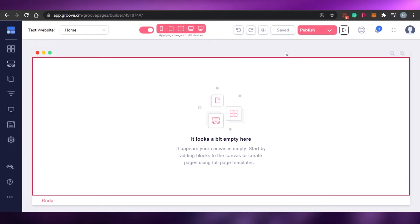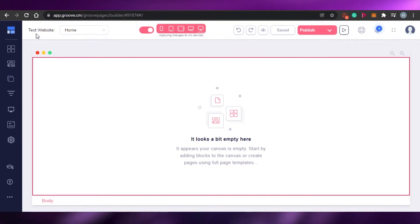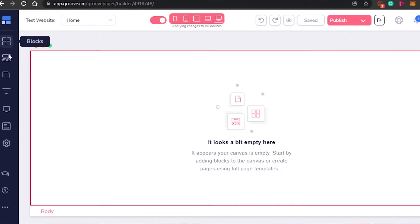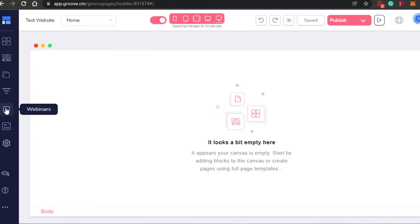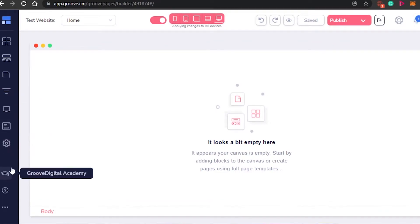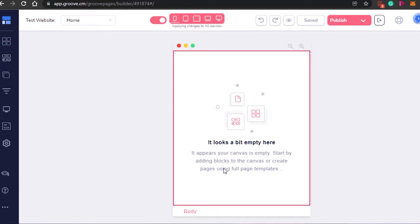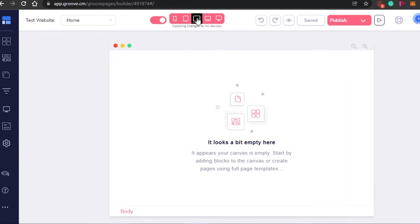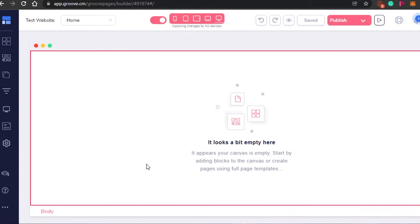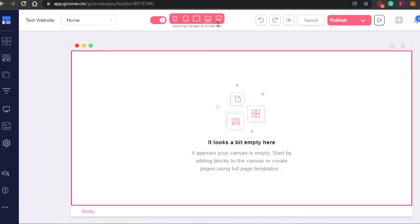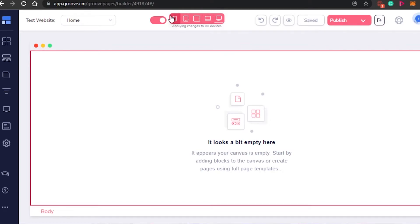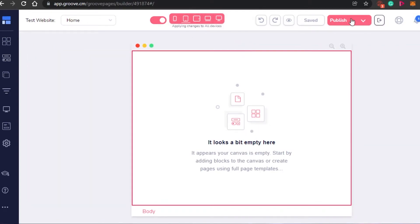This is my canvas where I will be creating my website. You will see all of these different options — I can add different blocks, I can add elements, I can add pages and funnels, webinars, pop-ups, and settings. This is going to be the view — for example, mobile view, tablet view, computer and PC view. You can see the redo and undo option right here, and then the publish option.